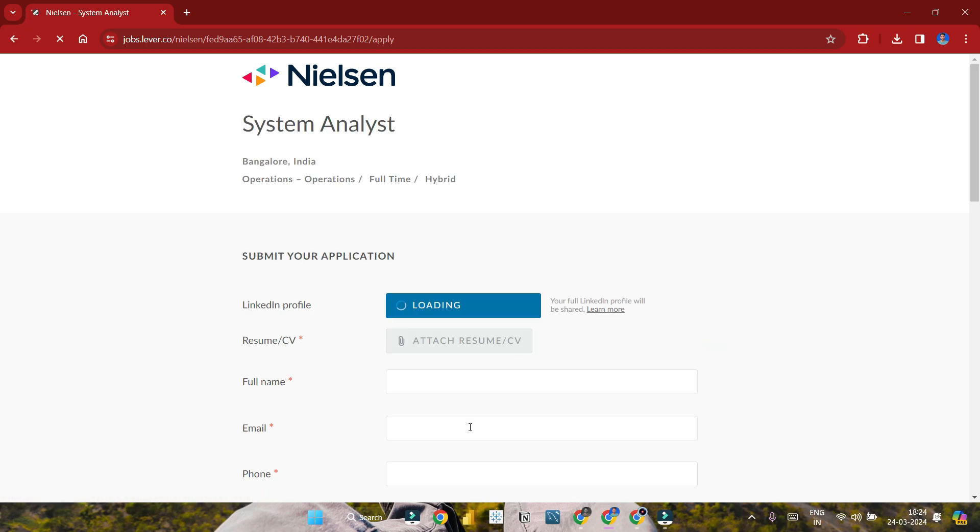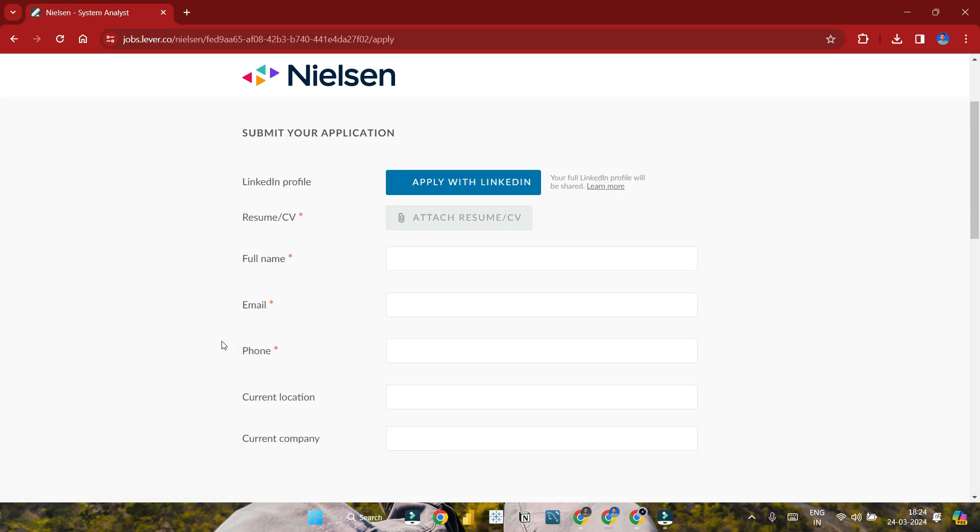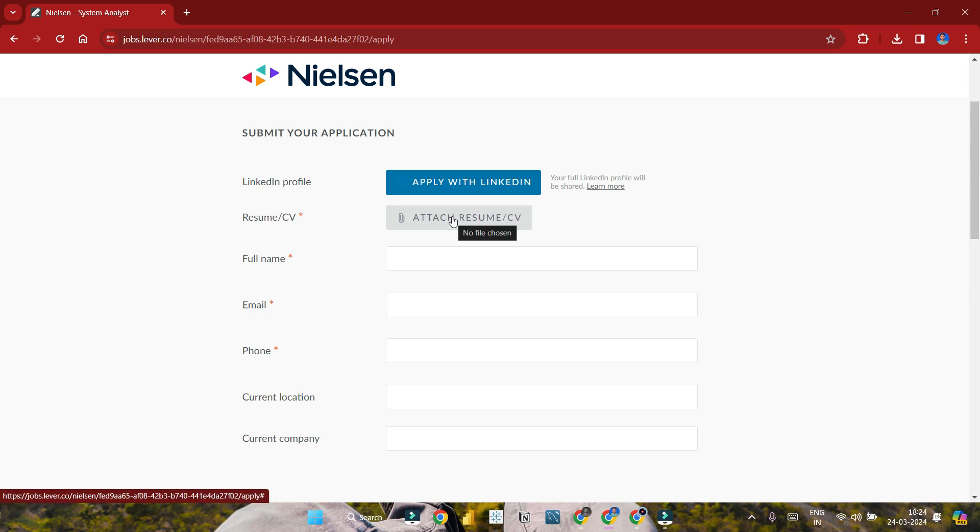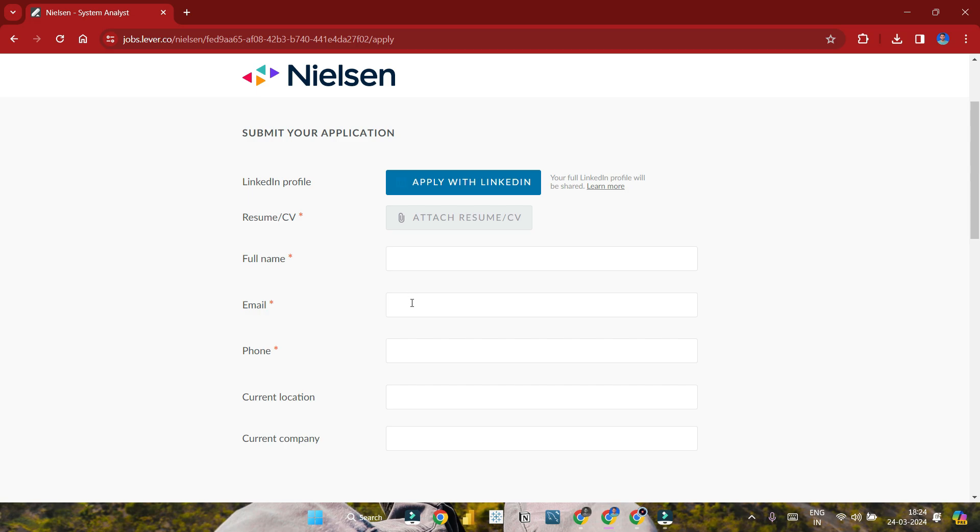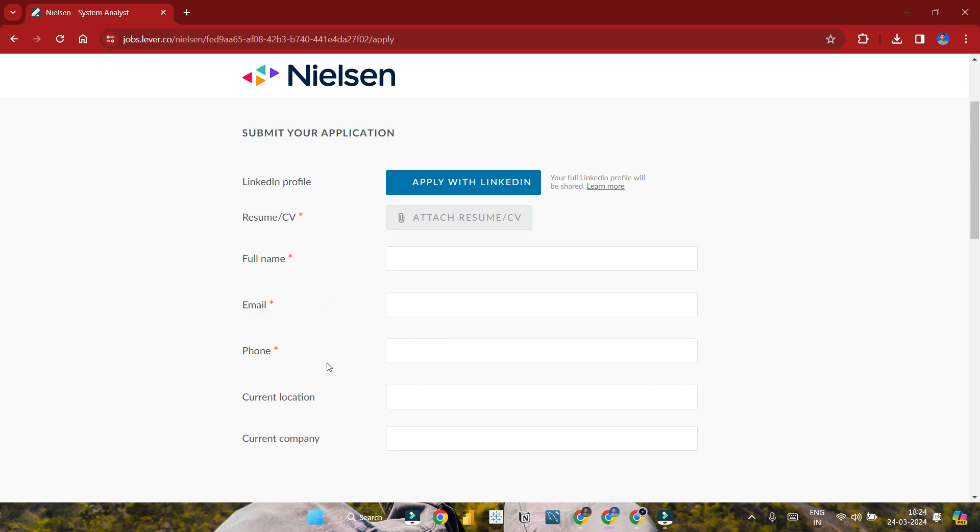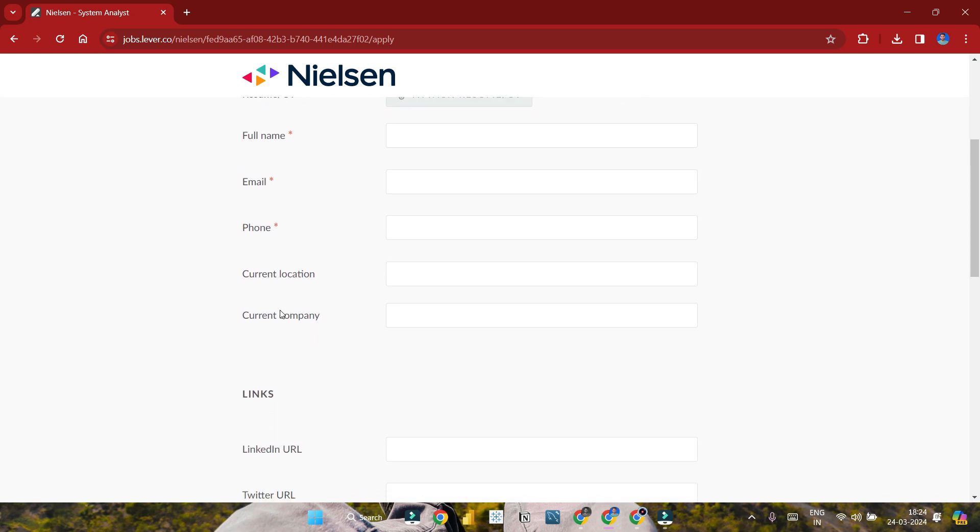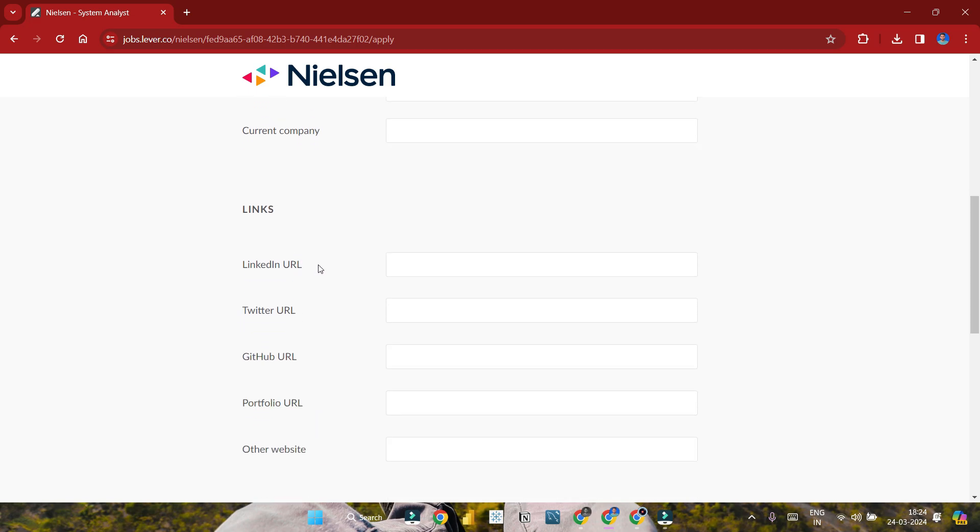To apply for this job opening, click the link. You'll need to fill required fields - some are optional. Fill in required details and attach your resume. Include your name, email address, and phone number. Contact number is important as they may call you for interviews. Mention current company if applicable - freshers can skip this.